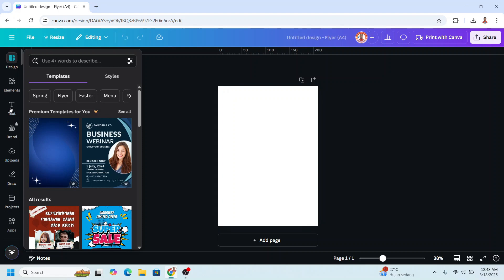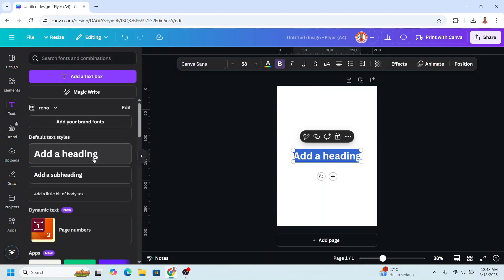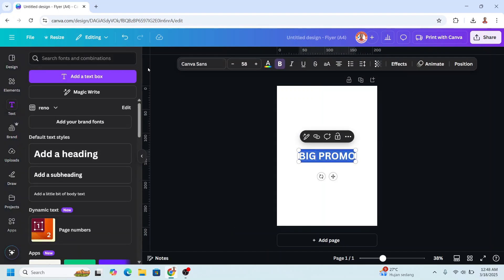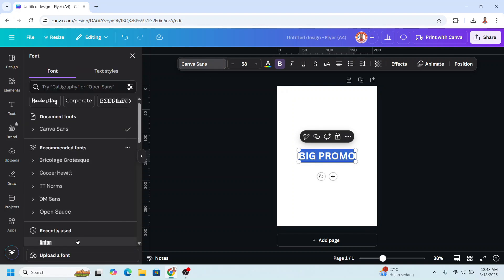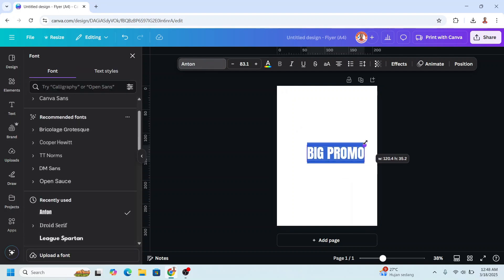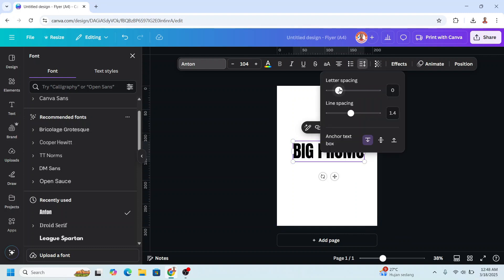First, type the text — for example I will type 'Big Promo'. I'll change the typeface to Anton, increase the size, go to spacing, and increase the letter spacing.